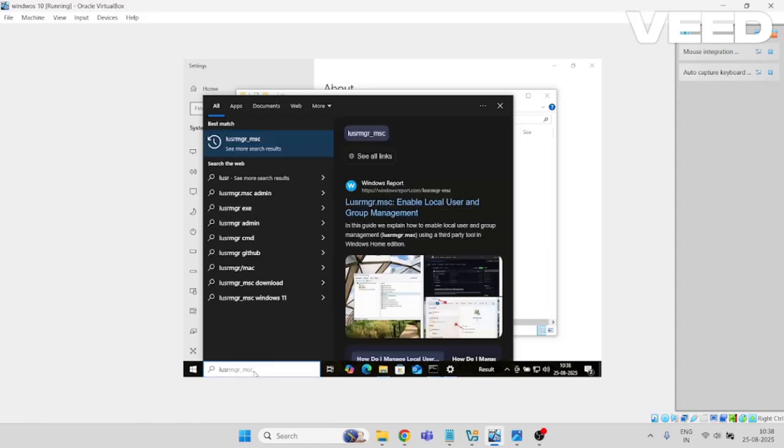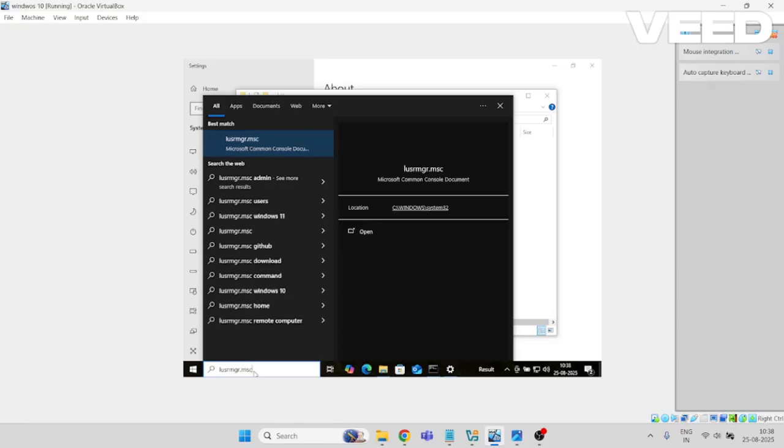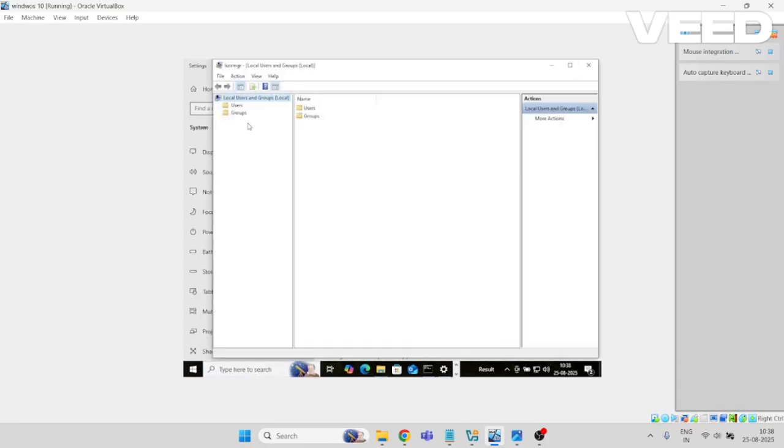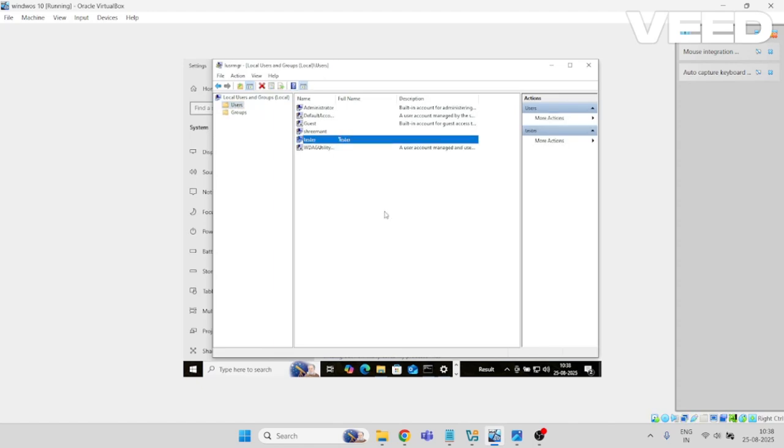If you want to see if the user is showing or not, use lusrmgr.msc. This is for listing down all the users that are created in the local environment as well as in domain environment. Here I can see.